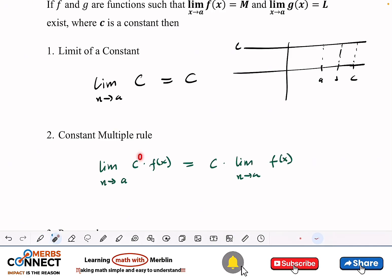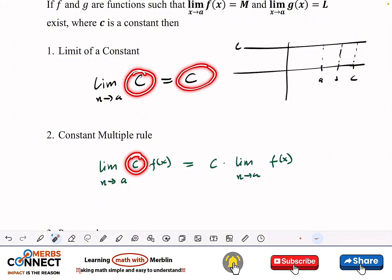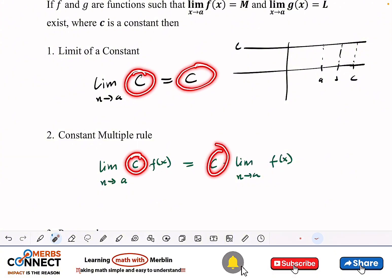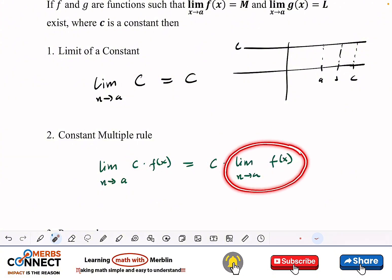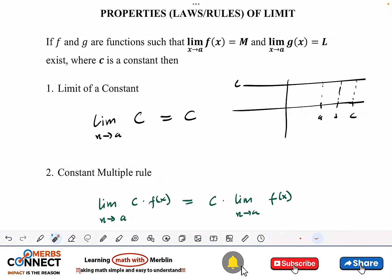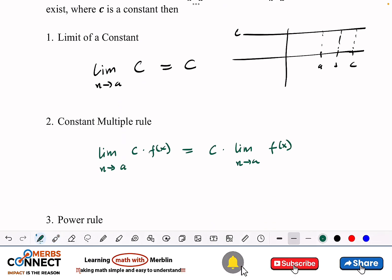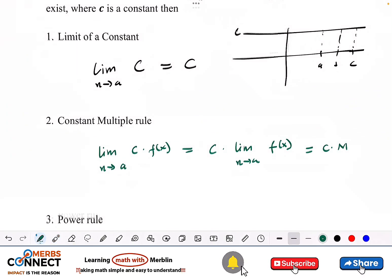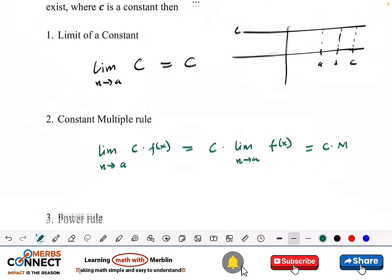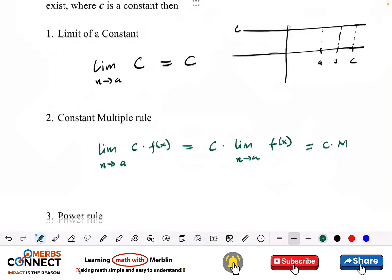Since the limit of a constant is just the constant, we bring c out. And since the limit as x approaches a of f(x) equals m by our definition, this gives us c times m.